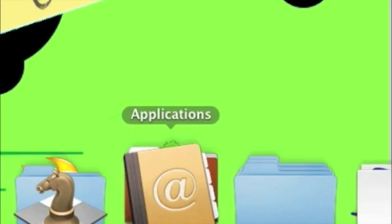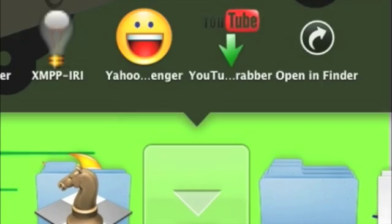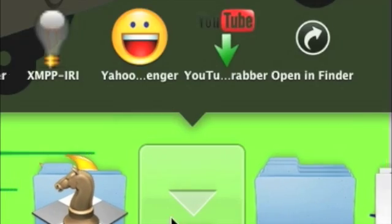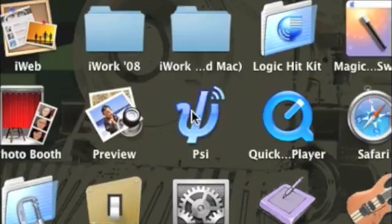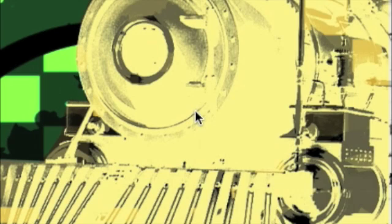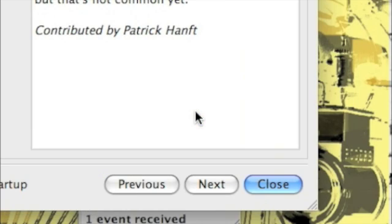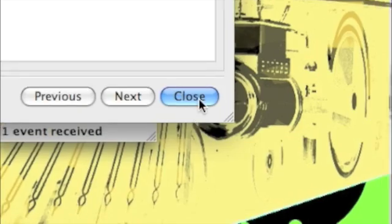Once the download is finished, launch PSI and then we need to create a new account.